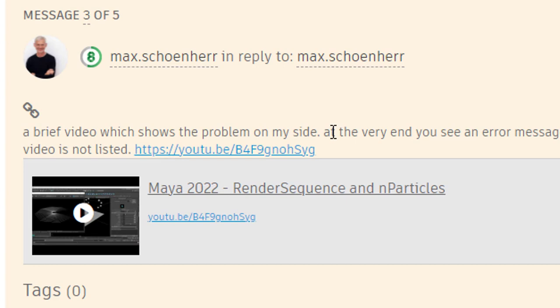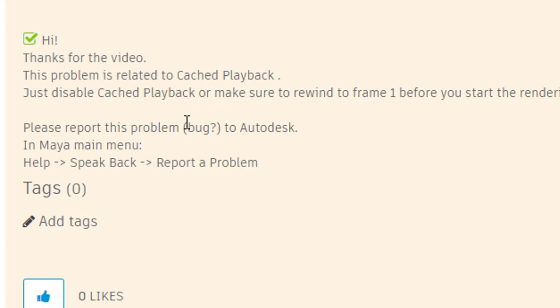Basically the problem which I just demonstrated to you. And M Speer answered, thanks for the video. This problem is related to cached playback. Just disable cached playback or make sure to rewind to frame 1 before you start the rendering.